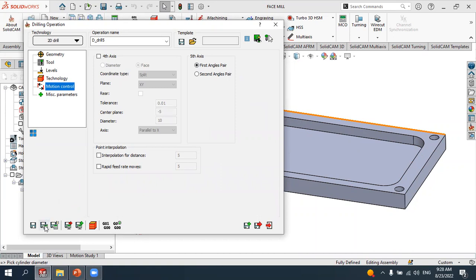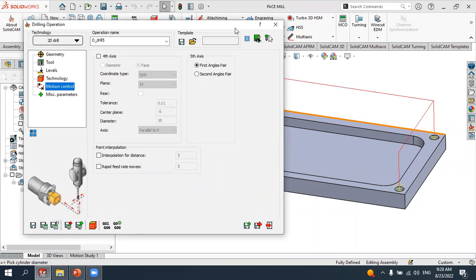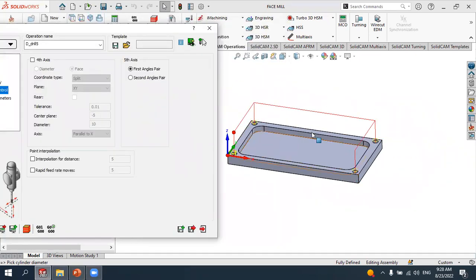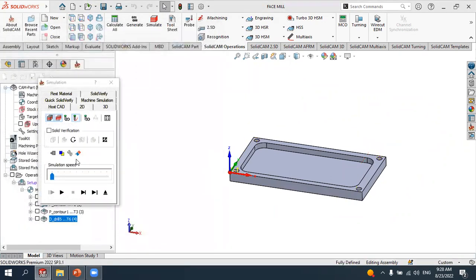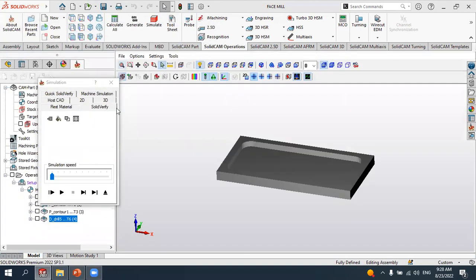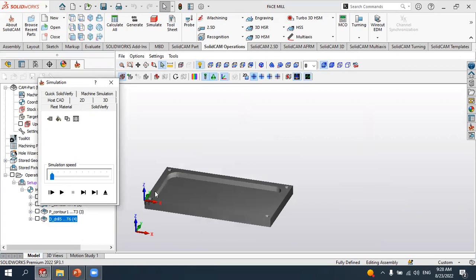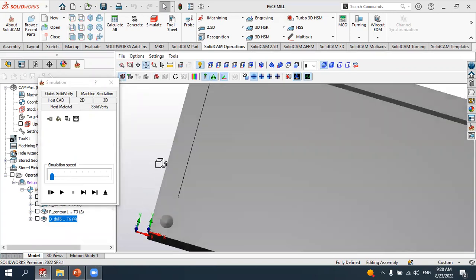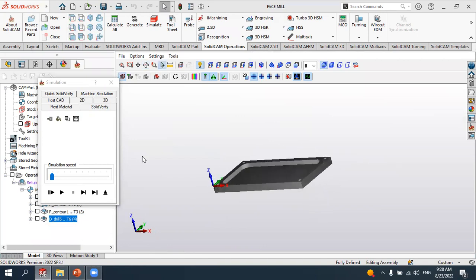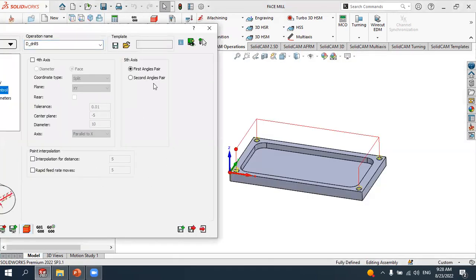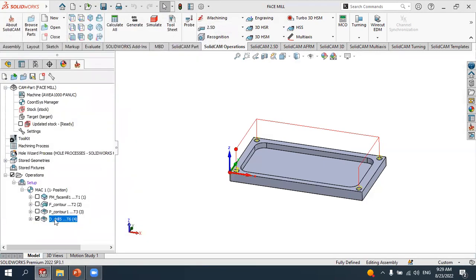Press 'Save and Calculate' to generate the toolpath. You can see the toolpath is generated for the spot drilling. To verify it, select 'Simulate' as usual, change to solid view, and you can increase or decrease the simulation speed. Press play to see the simulation. You can see the spot is created at the four points we selected — this is our spot drilling operation.